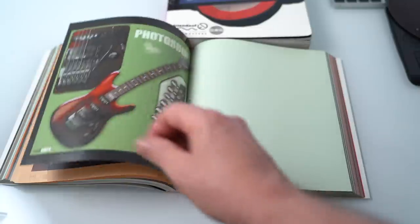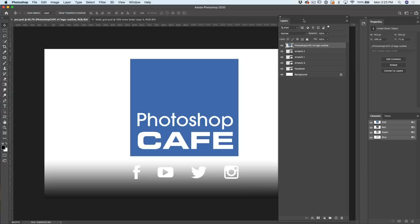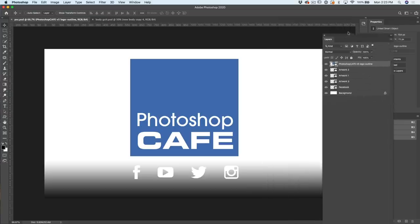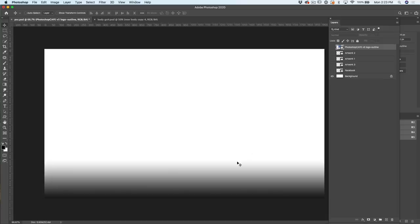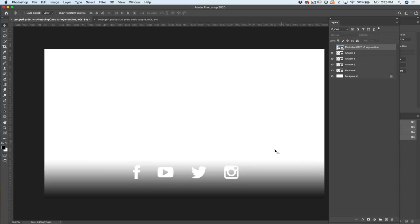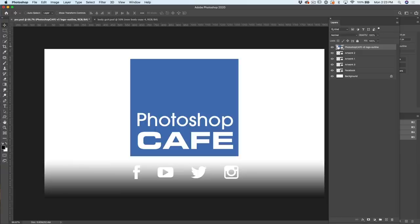We're going to start off with a simple example to show you how powerful this really is. What I've got here is essentially just a flattened document. I've got a background with a little gradient in the bottom, and of course, my Photoshop Cafe logo.